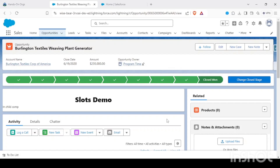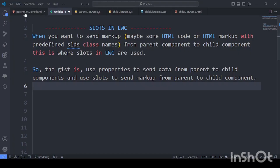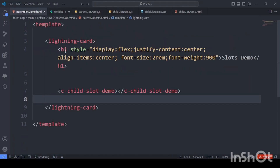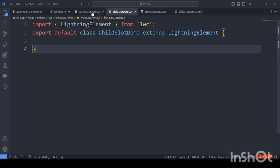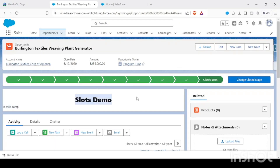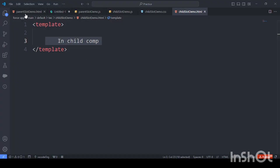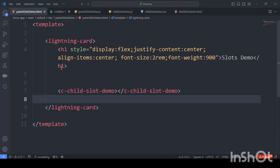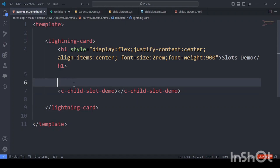Hey guys, welcome back to another video. In today's video we'll be understanding the concept of slots. We have a component called parent slot demo HTML and a child component as well. This is the child component and it's being rendered from the parent.